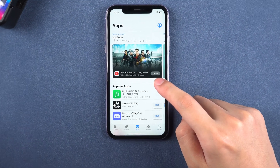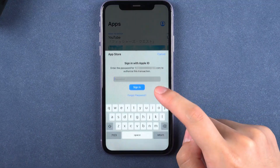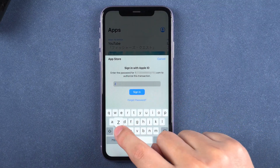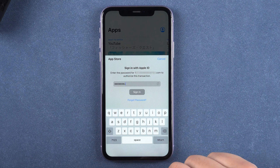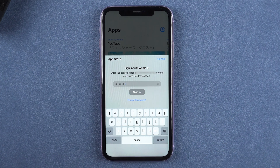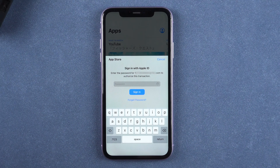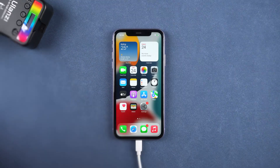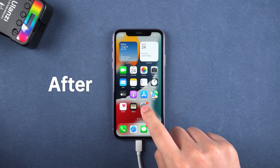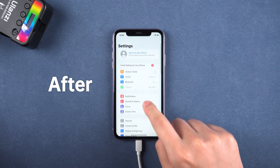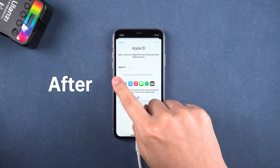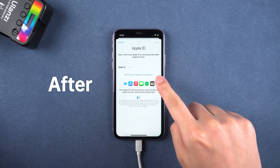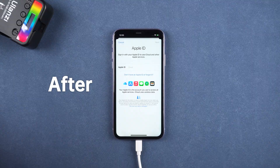Hey, what's up? Forgot Apple ID password so that cannot download app from Apple App Store? How to fix this? This video will show you how to reset Apple ID password and how to remove Apple ID from iPhone.